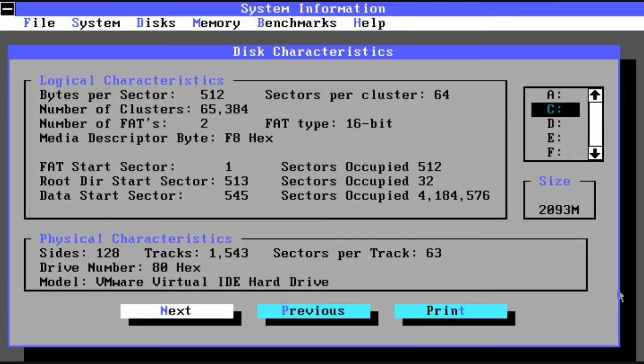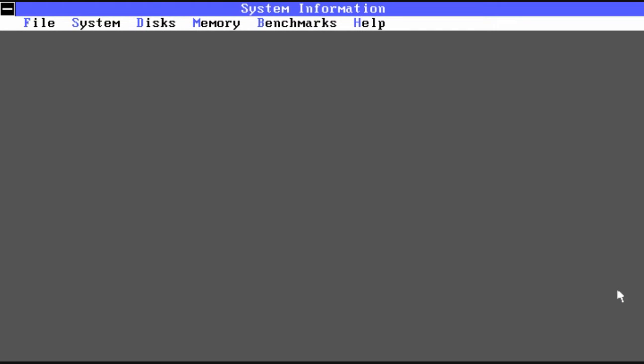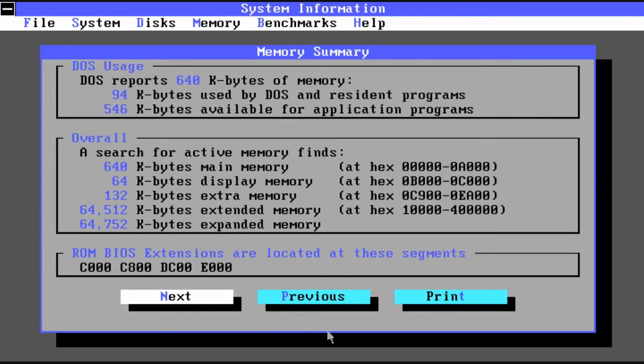Then you can look at specifics for each disk as well.